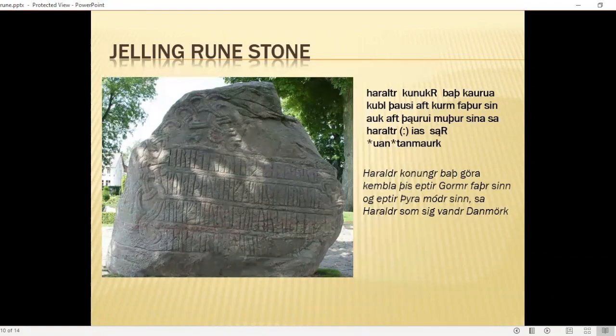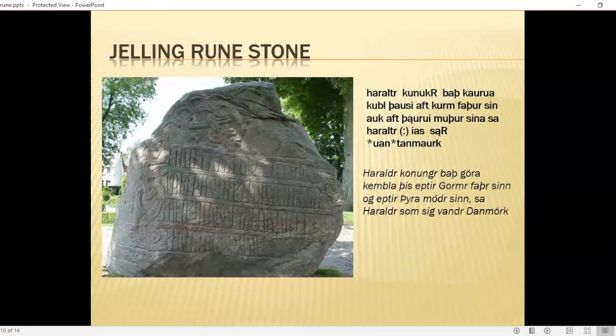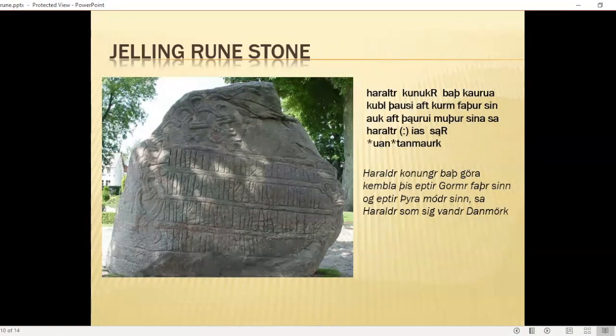The literal translation of the Jelling stone reads: 'Harald, King, made this place after his father Gorm and after his mother Thyra, and Harald, as he became King through victory over all Norway.' This stone is still there and is an important cultural artifact of Denmark. The current crowns of Sweden, Norway, and Denmark, as well as many of the royal families of England and Germany, are actually all related to Harald Bluetooth, and the Kings of Denmark have been in direct lineage now for almost 1,100 years.